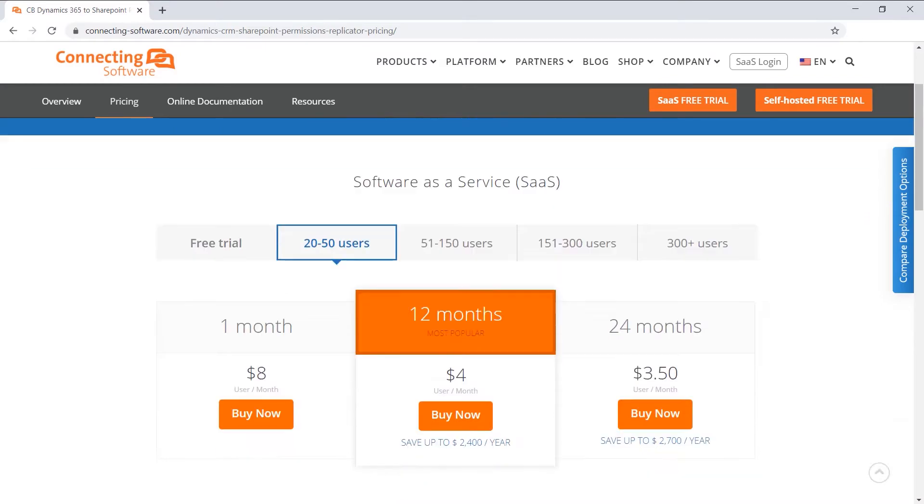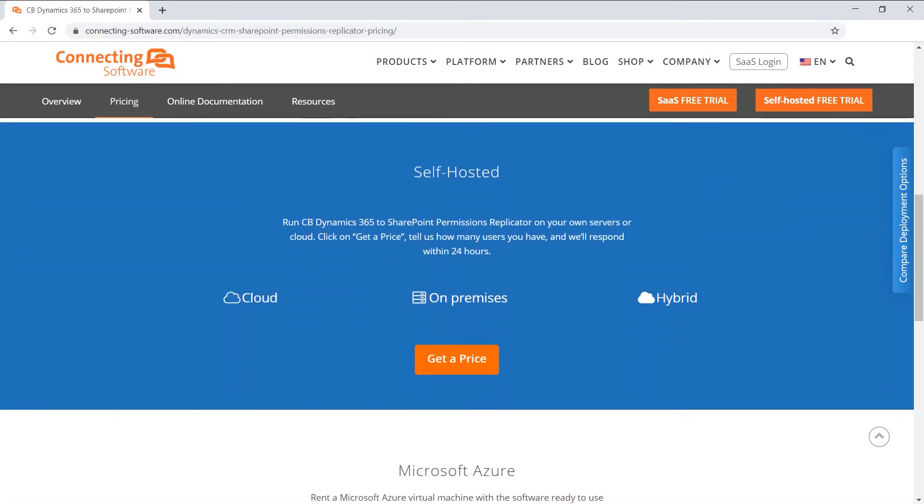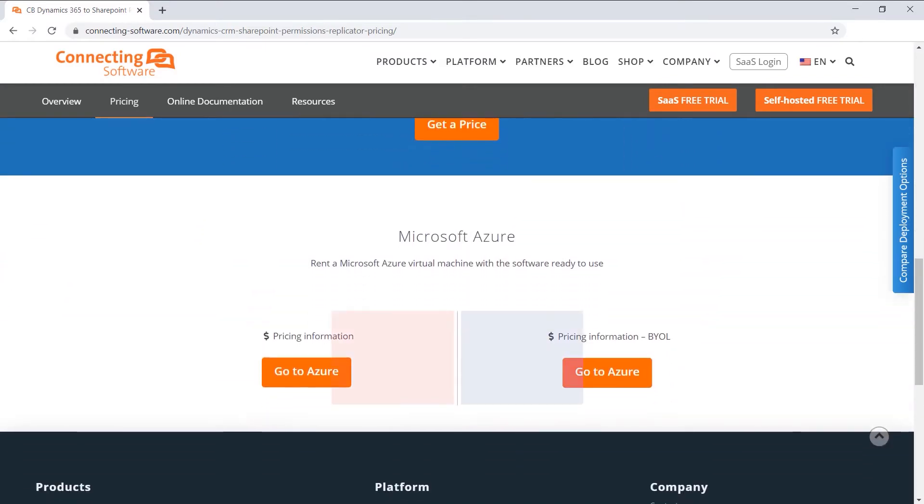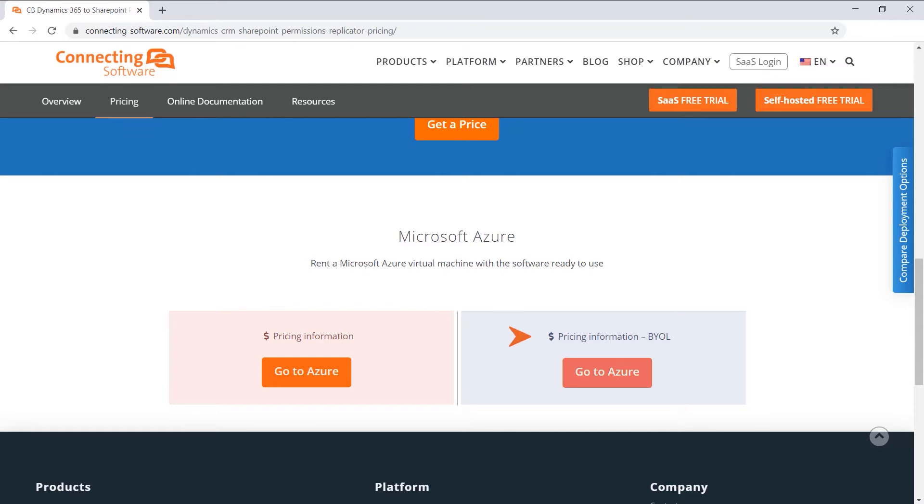The first thing you need to decide is the payment model. There are two options. Bring your own license model. Here you pay for the Azure virtual machine from Microsoft. The software is already installed. You just need to activate the software using a trial or a paid license which you can purchase directly from us. The link is given below in the description.